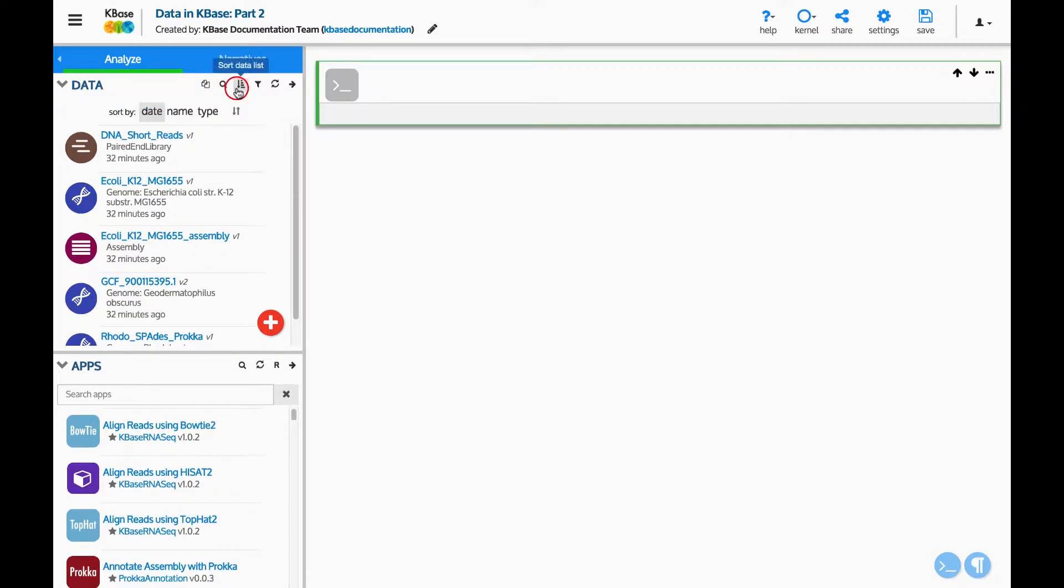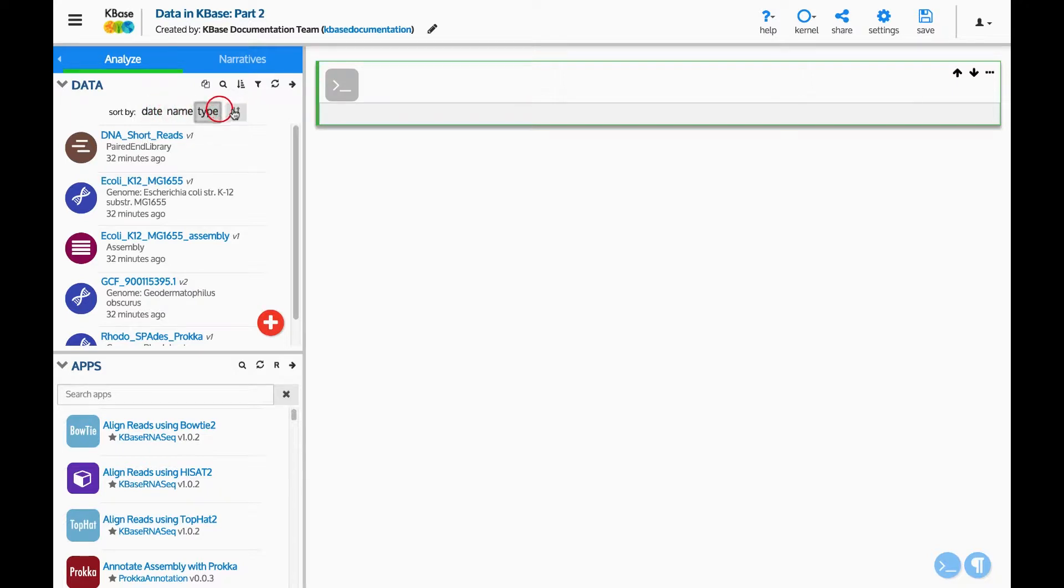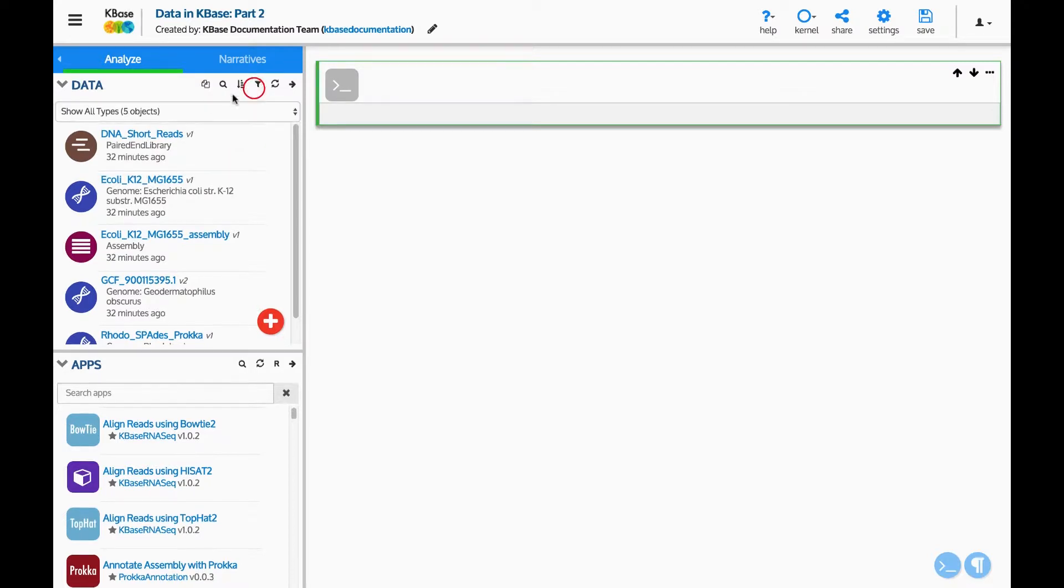Pressing the sort button changes the order of the list results. We can sort the data by date created, name, or type of data in ascending or descending order. The data can also be filtered by type.